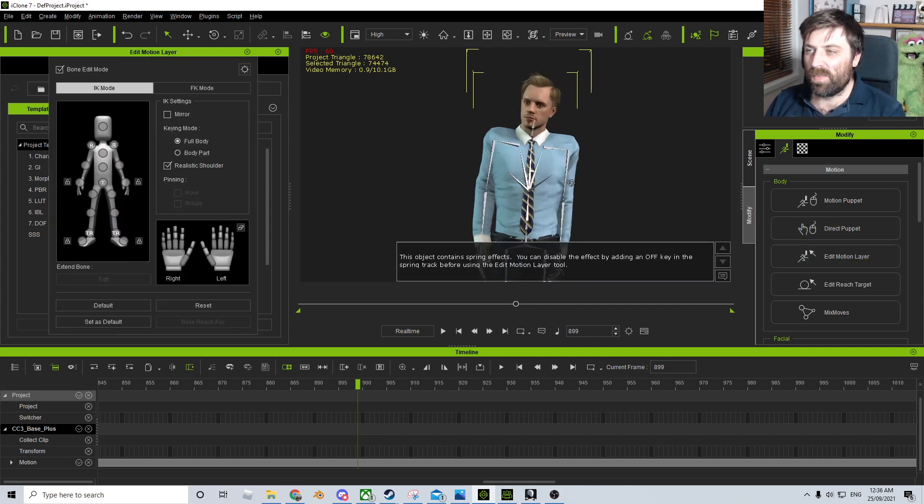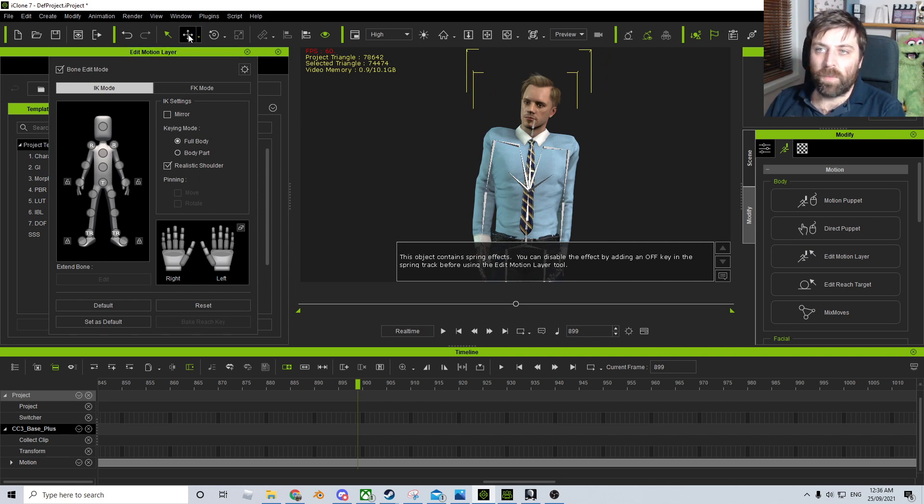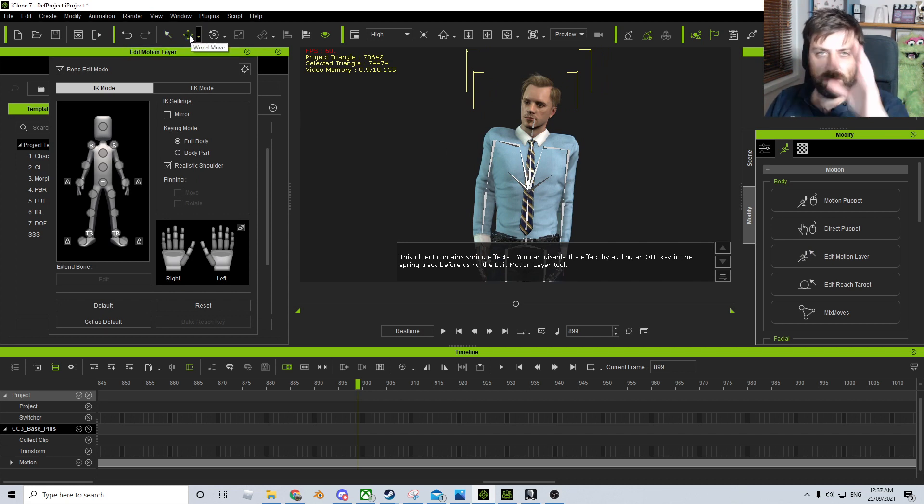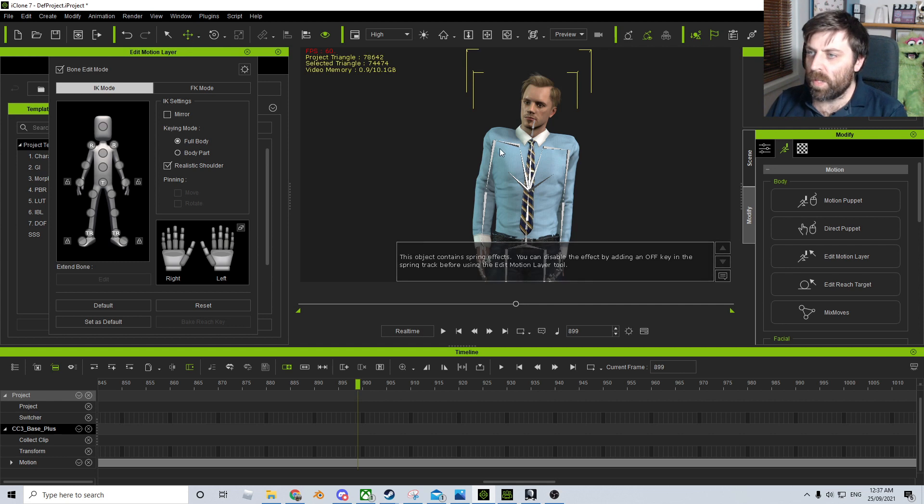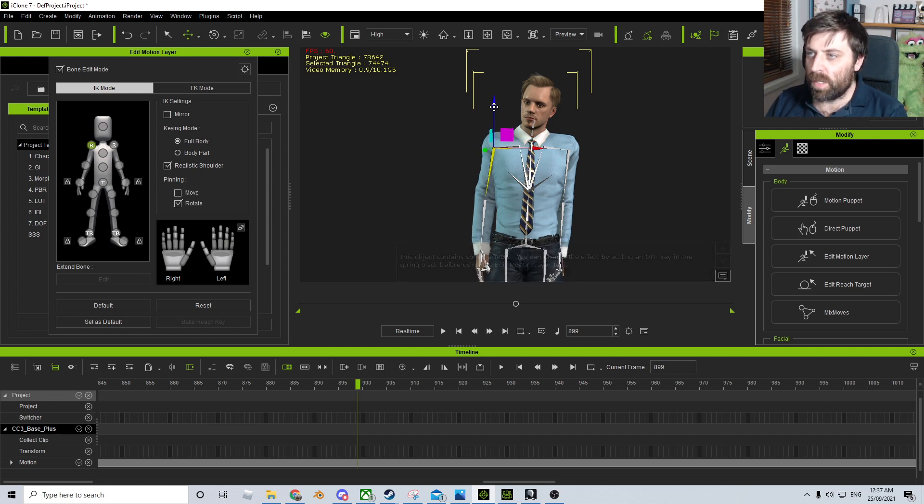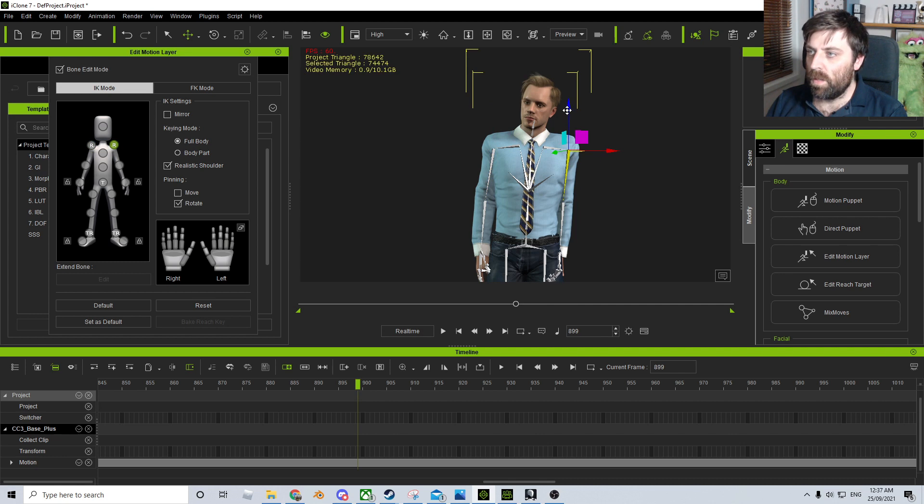So what's going to happen is the skeleton is going to appear. From here up the top, I'm going to select the arrow tools. And let's select our arms, and I'm going to move the arms down. Like so.